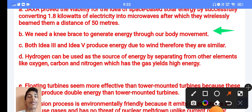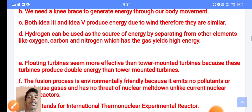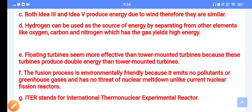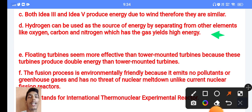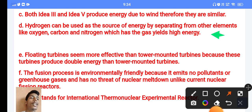Answer C: both idea 3 and idea 5 produce energy due to the wind, therefore they are similar. Answer D: hydrogen can be used as a source of energy by separating it from elements like oxygen, carbon, and nitrogen, which are gases with high energy.